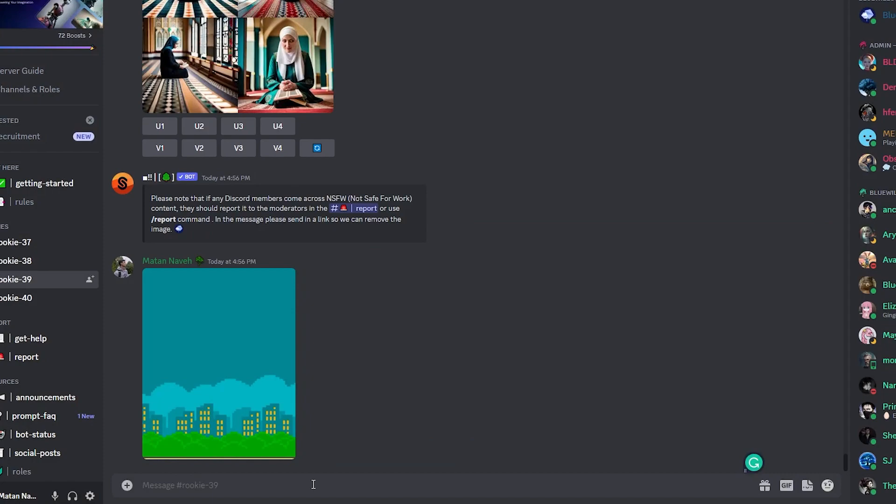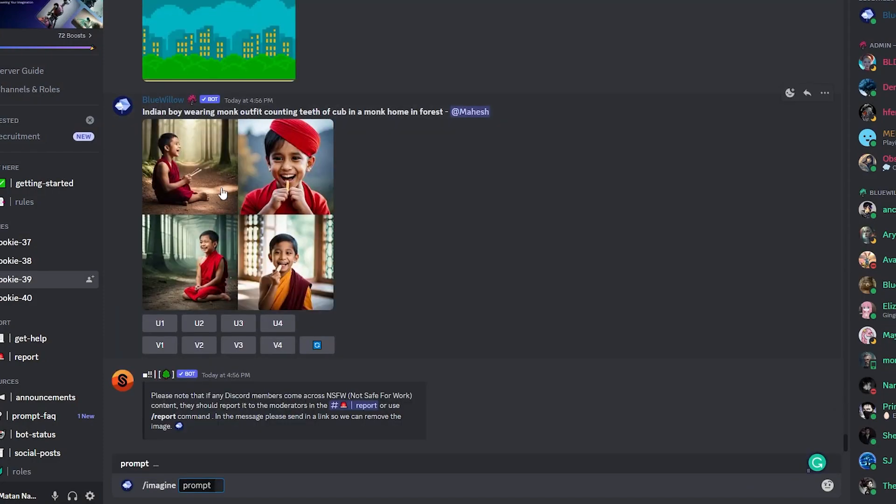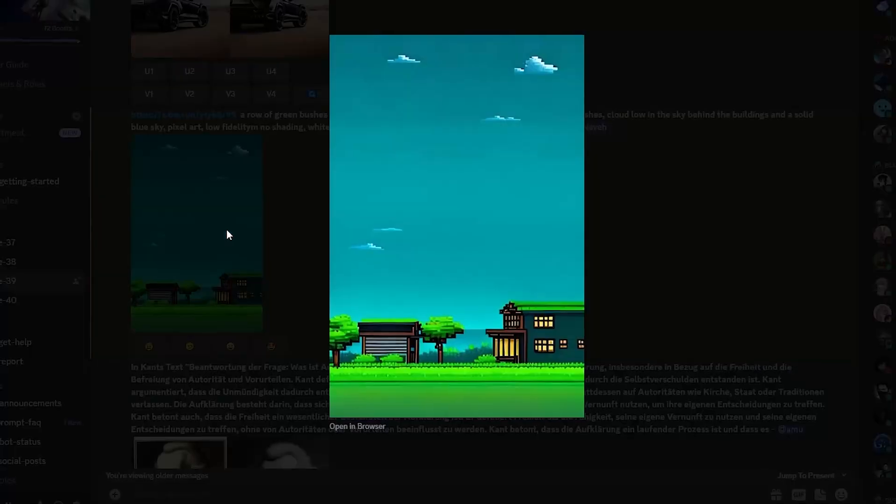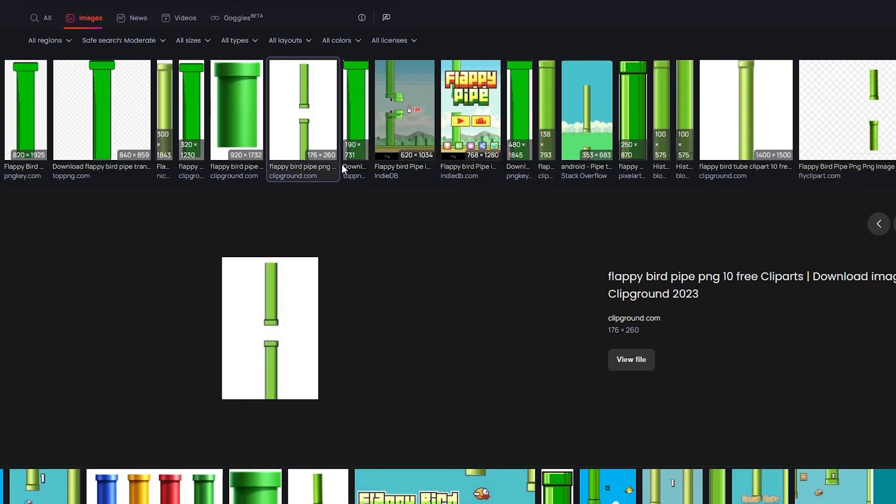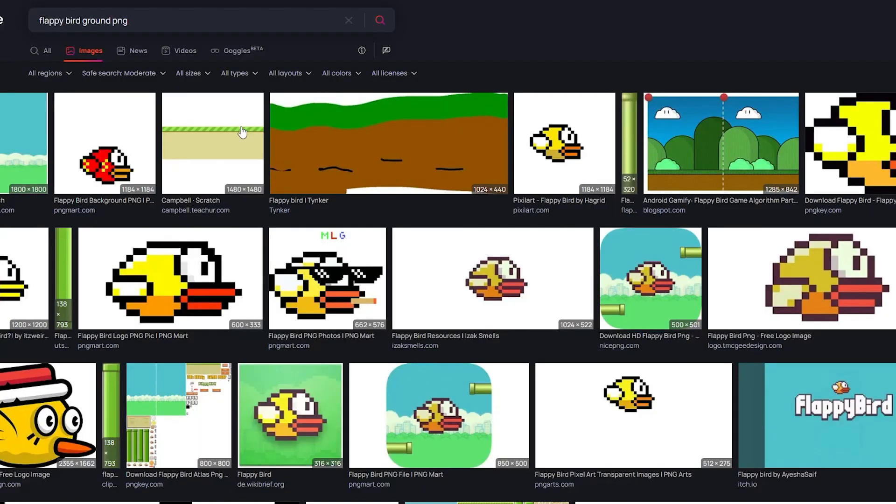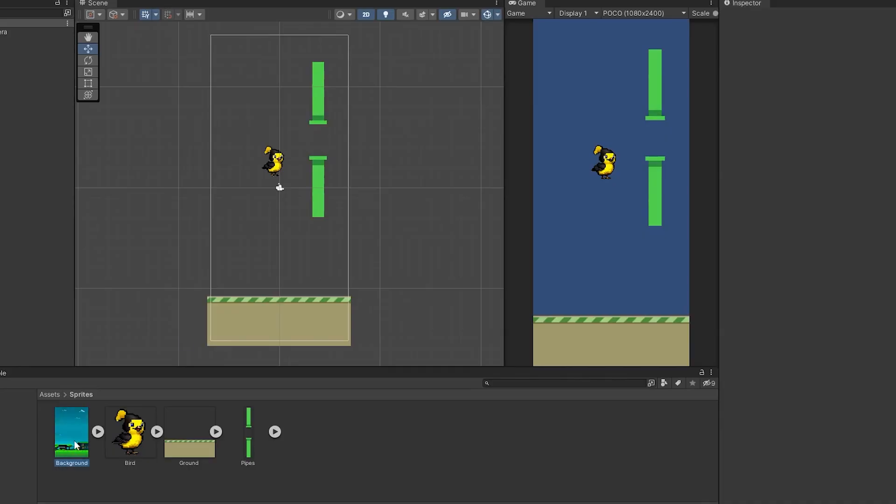For the background, I used the original Flappy Bird background as a reference and generated a new one. Then I repeated this process for the pipe and the ground. And now we have all the sprites for the game, and we can continue to the next step.